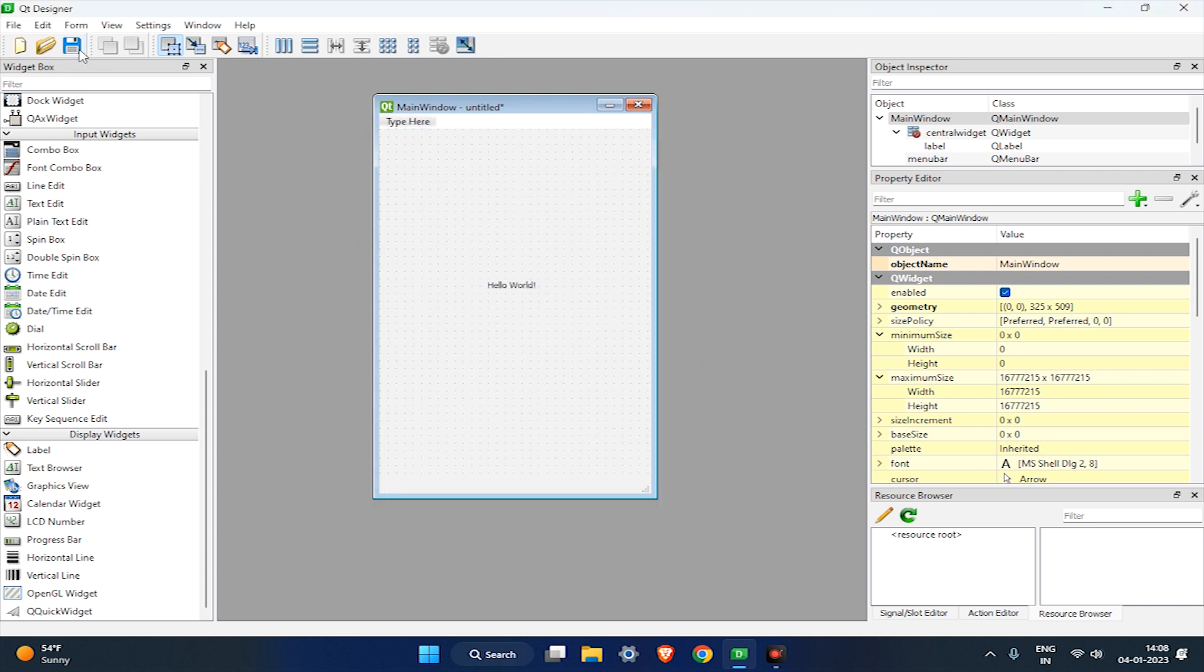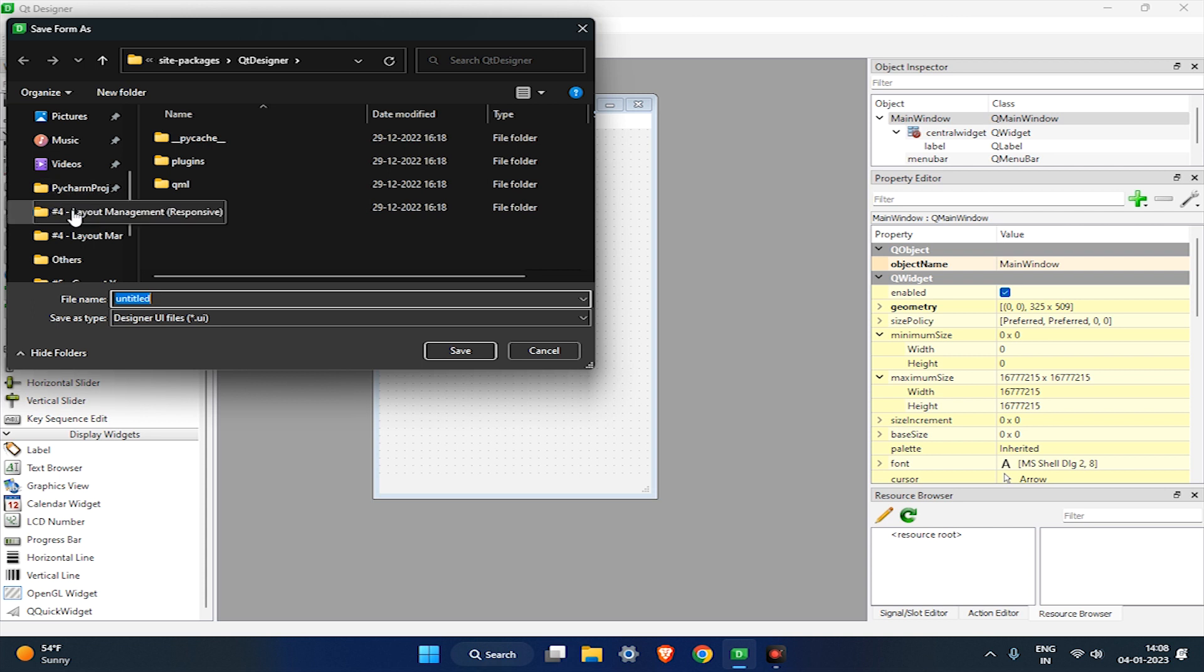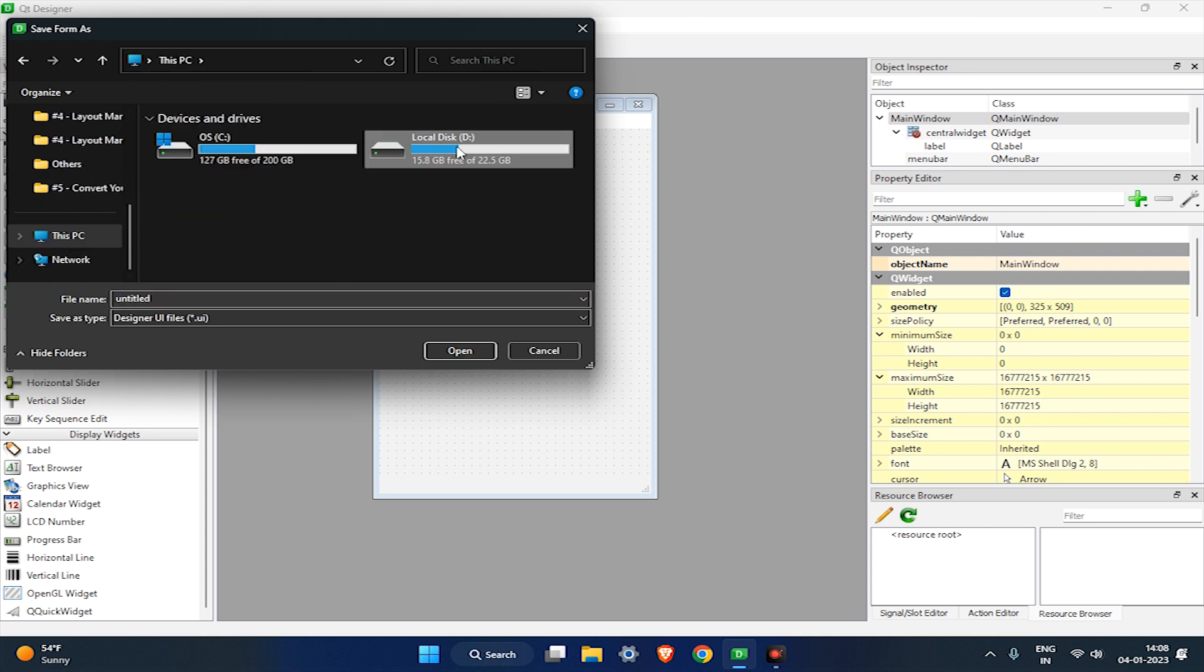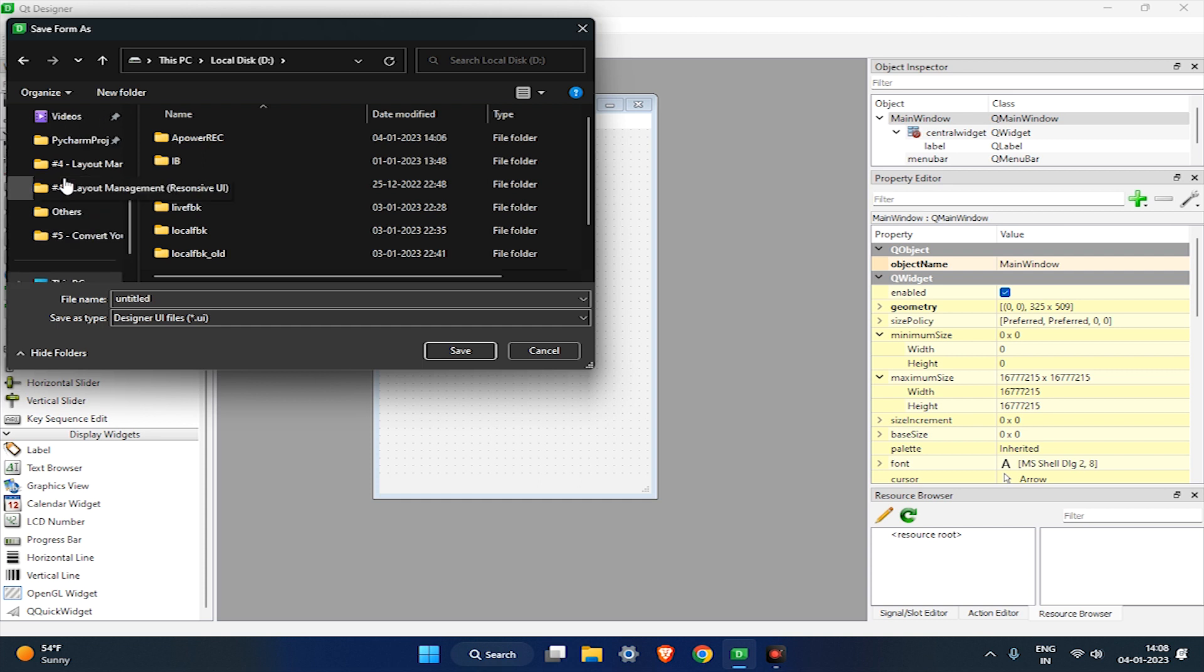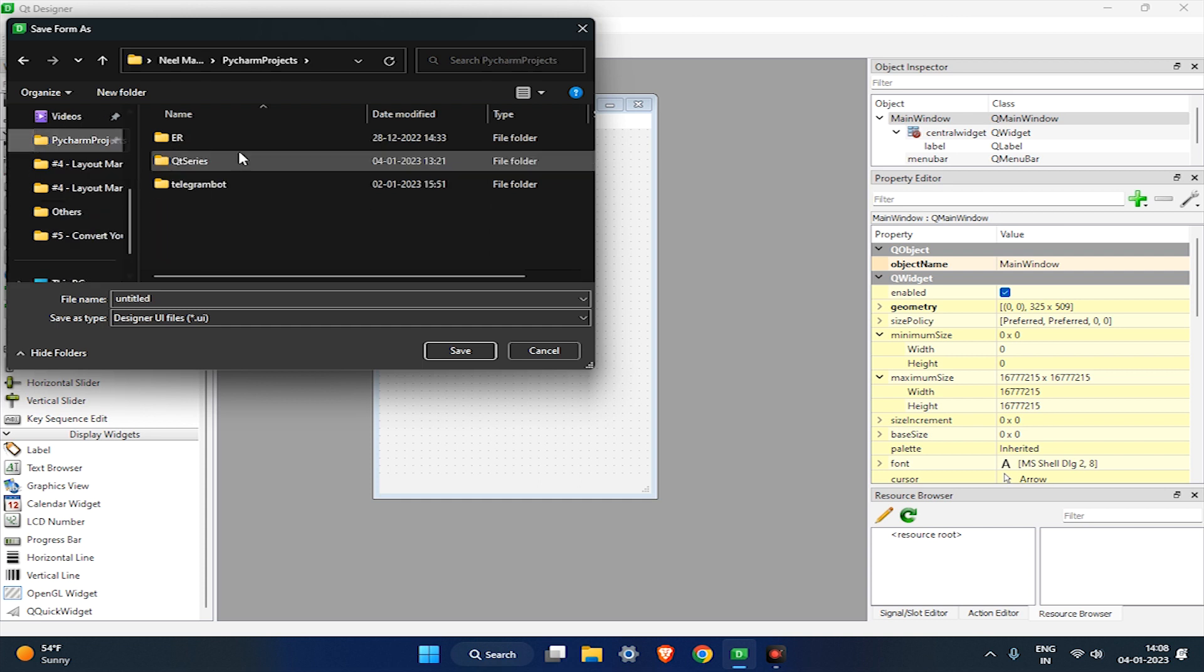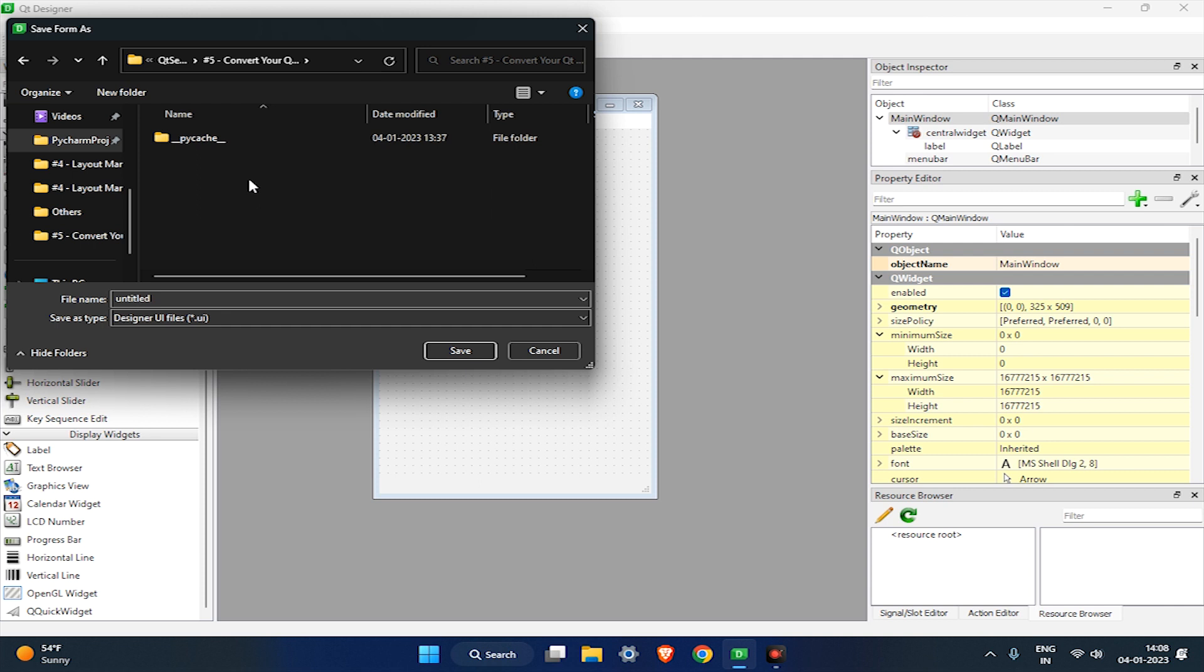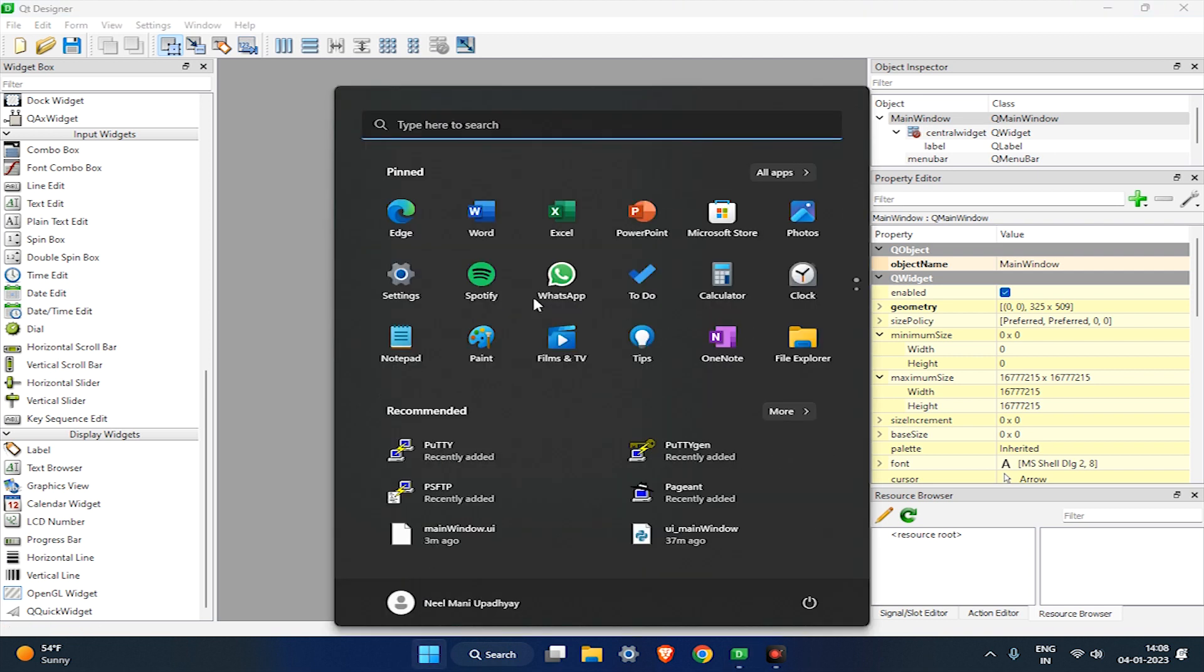Let's save it as the main window. Now, open PyCharm.